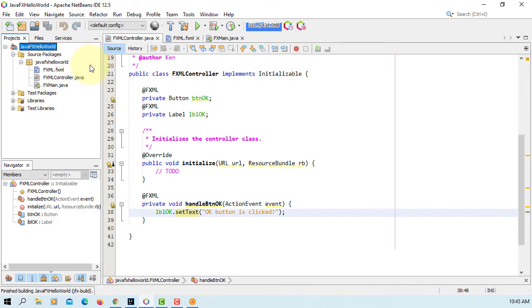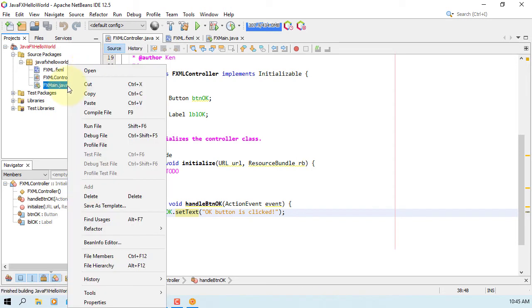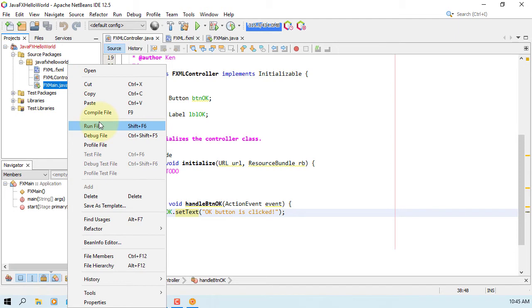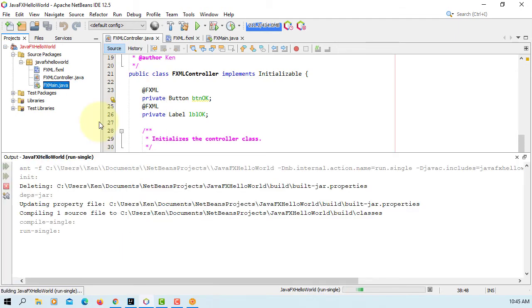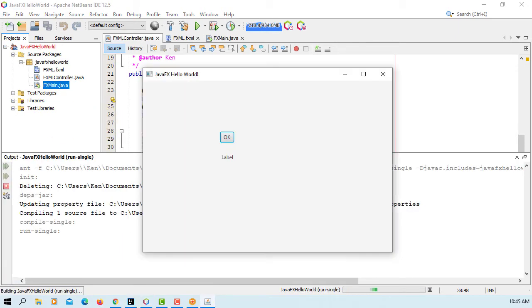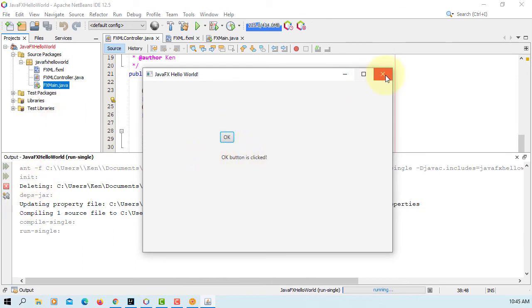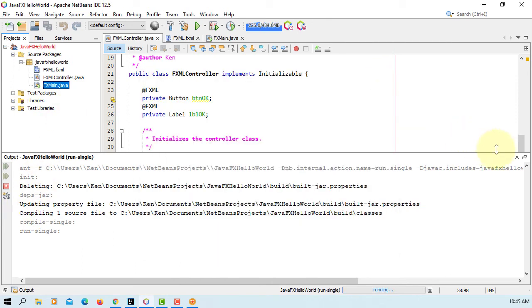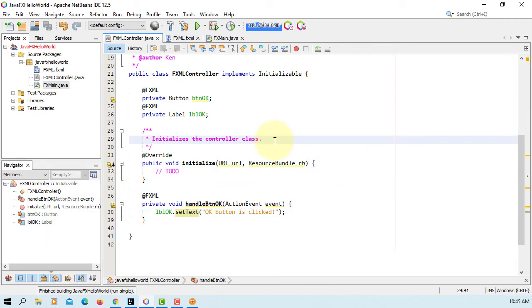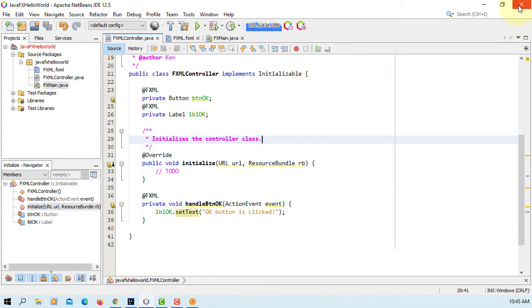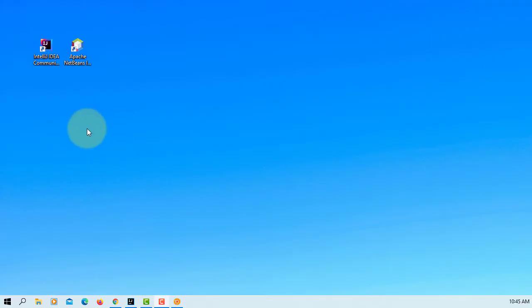Build, let's run FXML. Okay, button is clicked. So that's how you can set up JavaFX SceneBuilder 17 with Apache NetBeans 12.5.